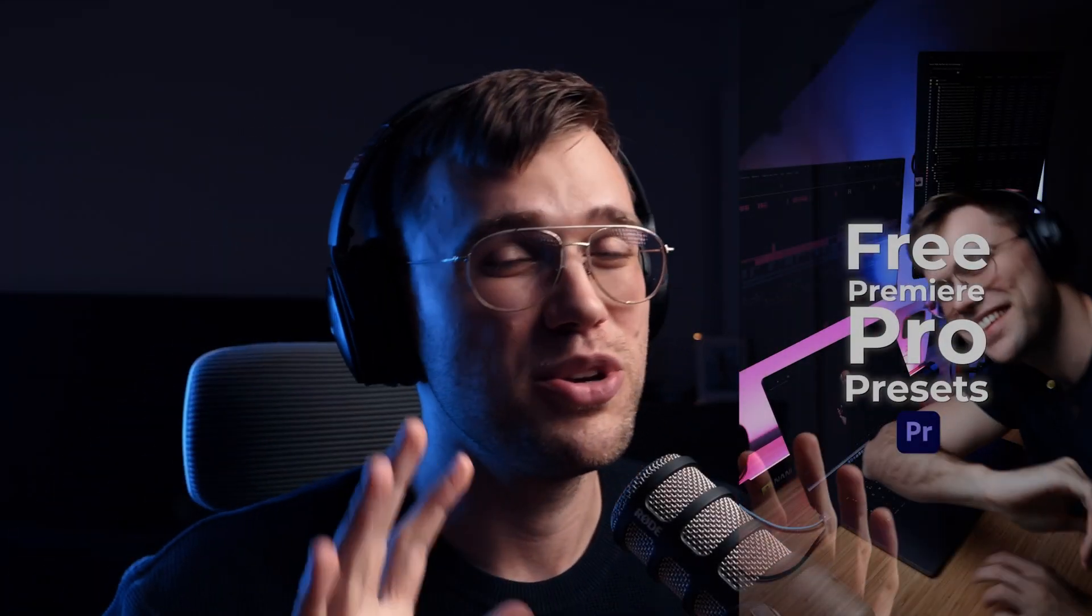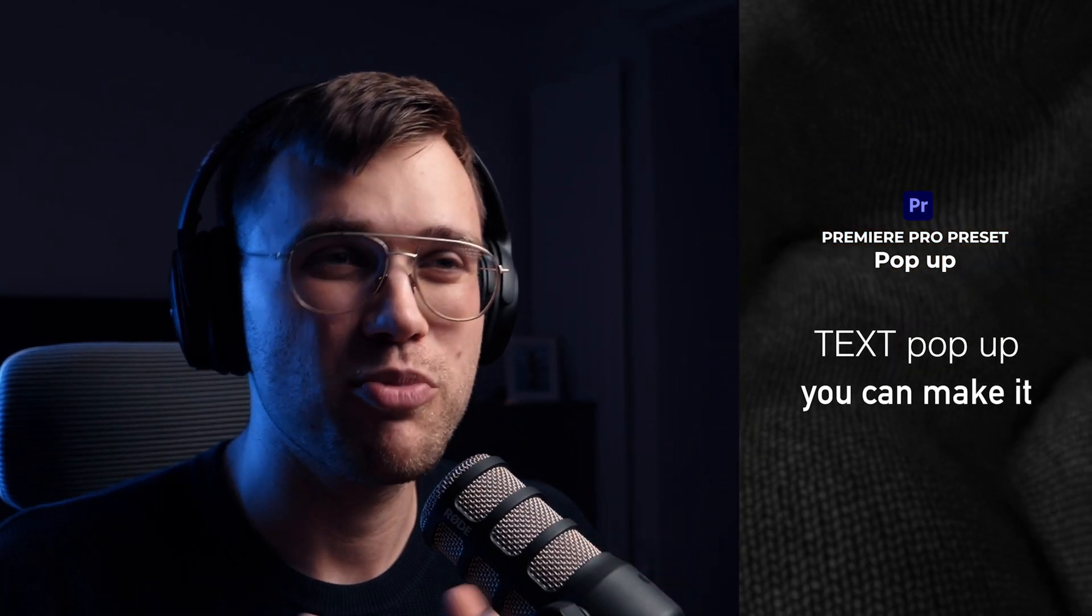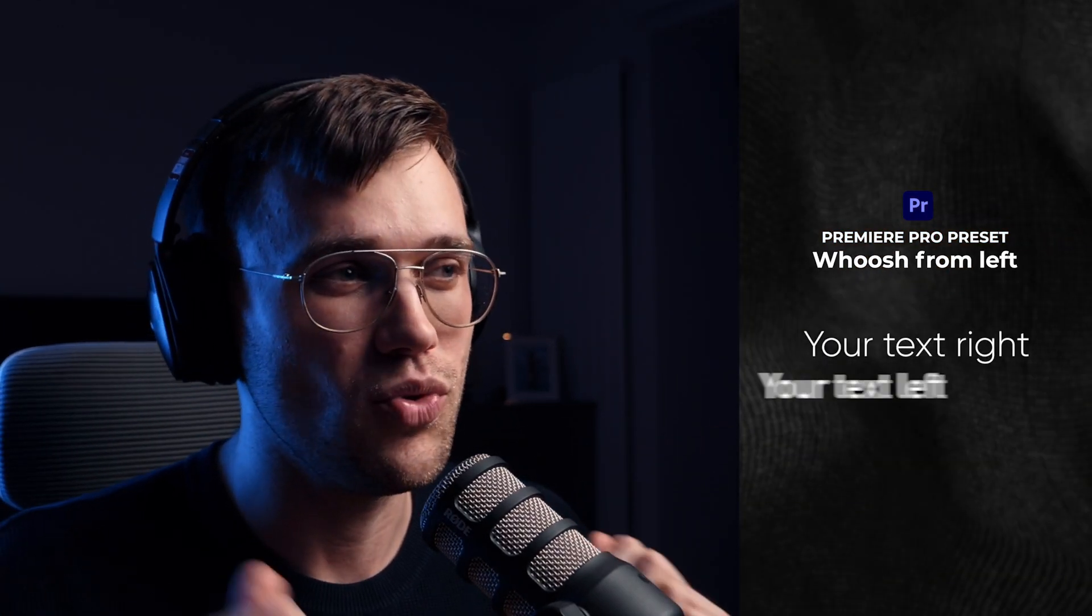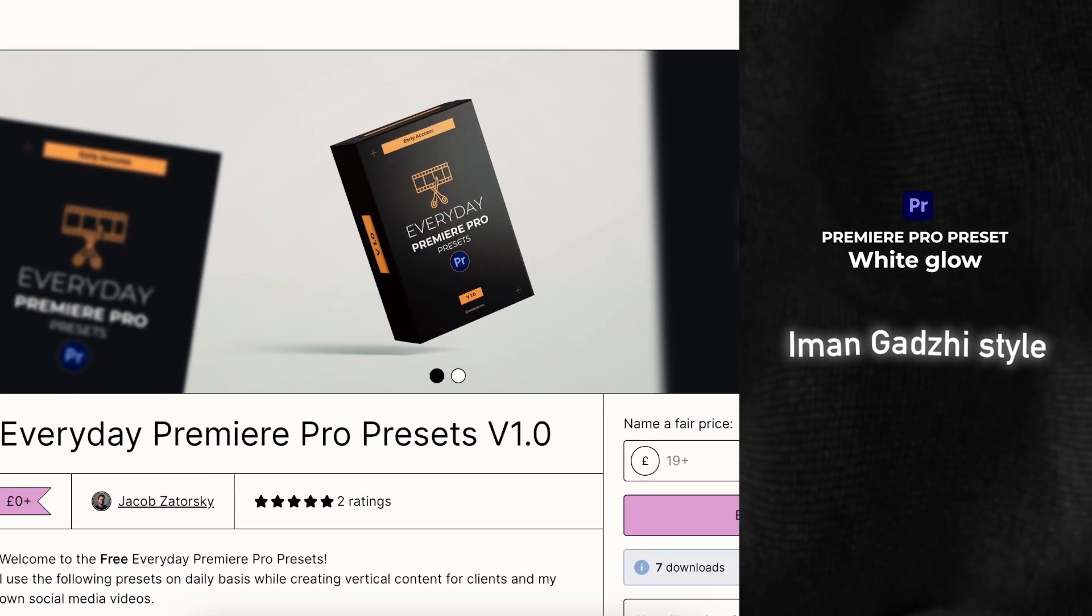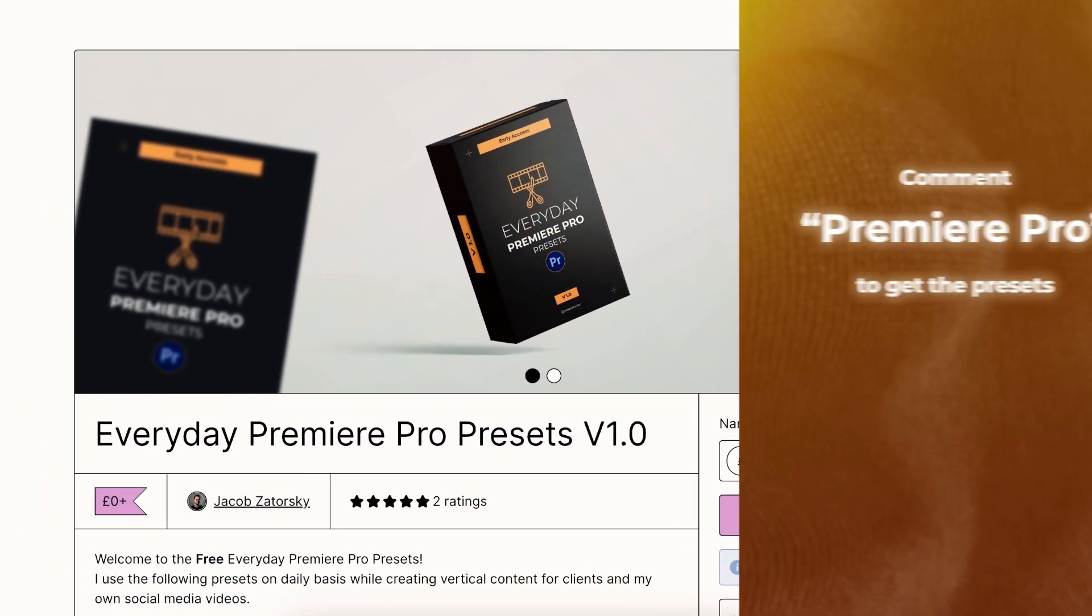We all know how time-consuming editing is, and if you're looking to spice up your videos, you're in the right spot because I've just released Premiere Pro presets that I will show you right now how to use and utilize for free.